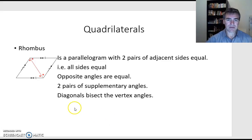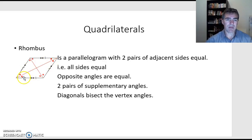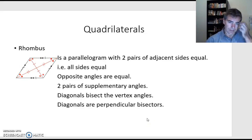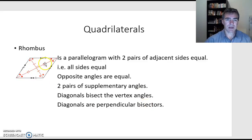The diagonals of a rhombus bisect the opposite angles — cutting each into two equal bits. Because opposite angles are equal, when you cut them both in half, those smaller bits must also be equal. The diagonals are perpendicular bisectors: they meet at 90 degrees and cut each other into two equal pieces. So those two halves are equal and these two halves are equal.